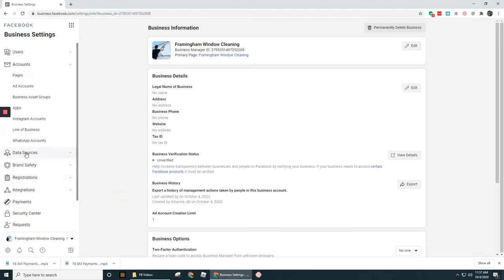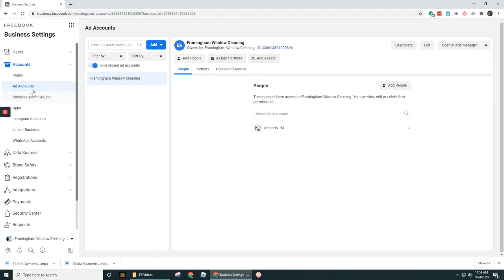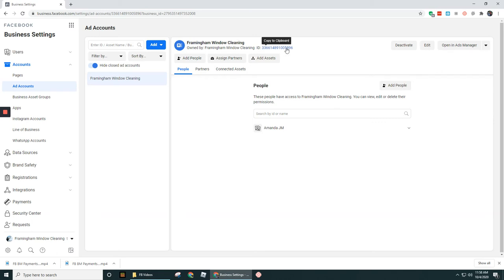Now let's say it's an Ad Account. Let's go to Ad Accounts. So this is the ad account that we'd set up for this Framingham Window Cleaning business, and let's assume that you decided to let someone else manage the ad campaign for you. So if you go to the Ad Account section here in Business Manager, you're going to see at the top up here that this ad account is owned by Framingham Window Cleaning, and here is the ID.